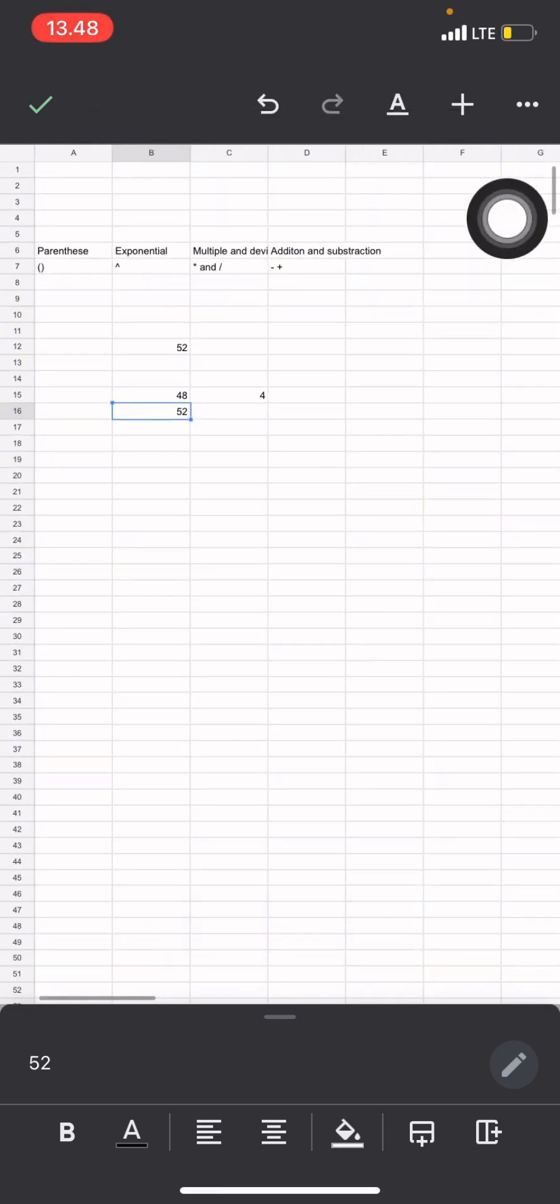So that's the way how the complex calculation works on Google Sheets. I hope this tutorial gets you so well, so don't forget to subscribe to this channel.